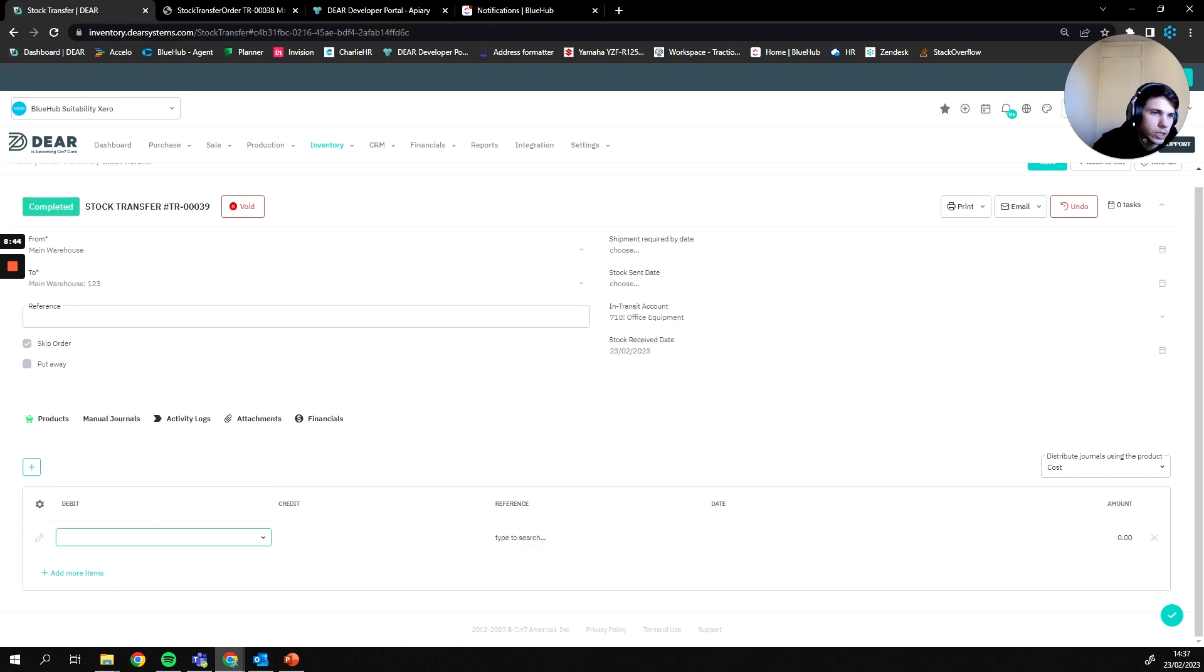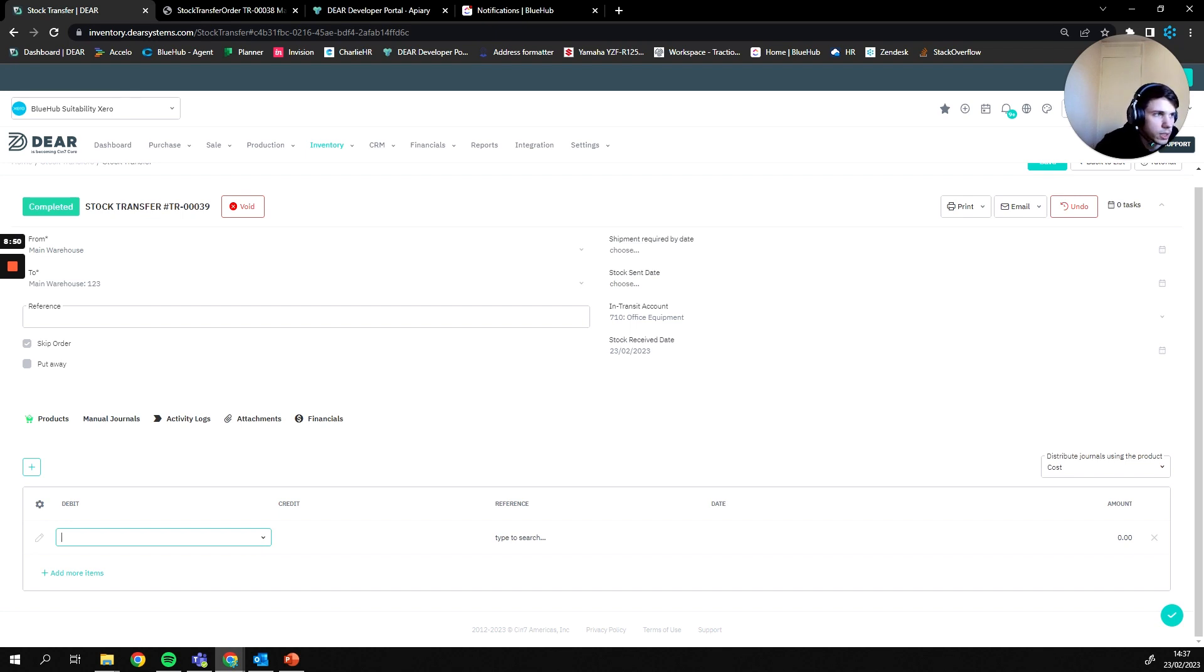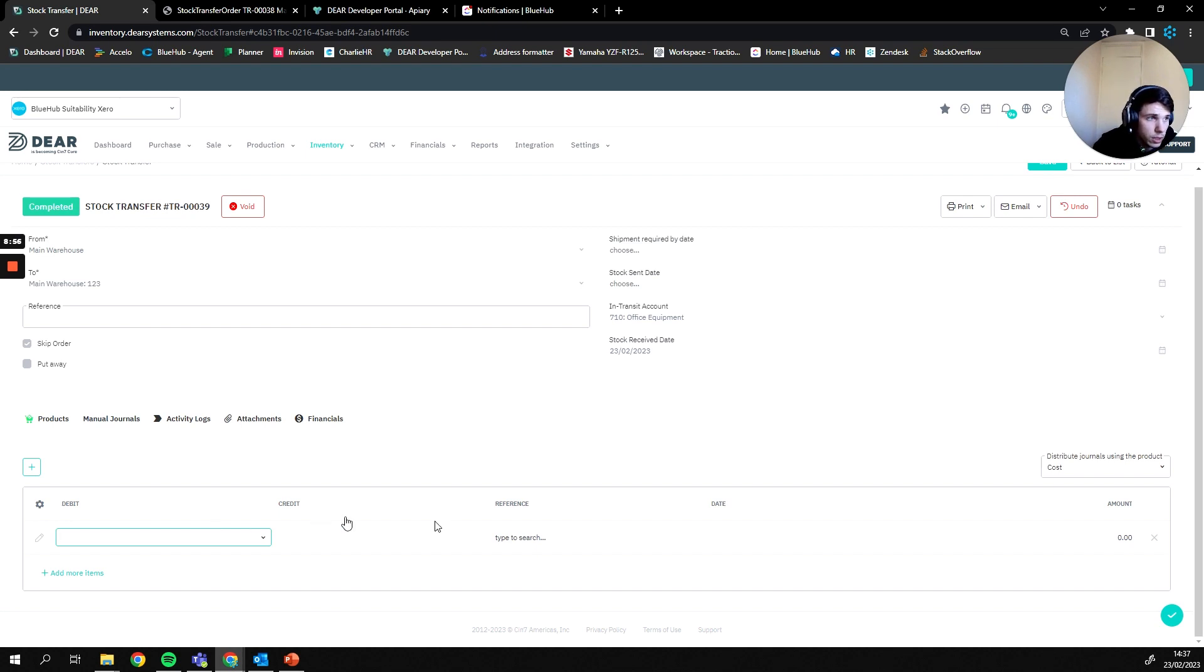Manual journals are actually so that we can add in any transport fees or any kind of fees that come along with moving those goods if we'd like. So a good one would be freight shipping if we were moving from a warehouse across the seas to a warehouse in our current location we may have to pay freight charges which we can then allocate here.